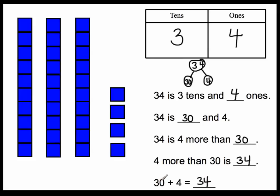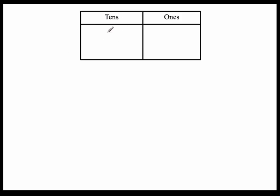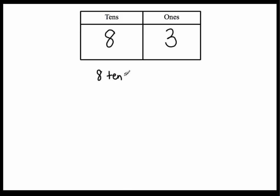Okay. Let's do a couple of examples here. I'm going to write down this number. I wrote down eighty-three.